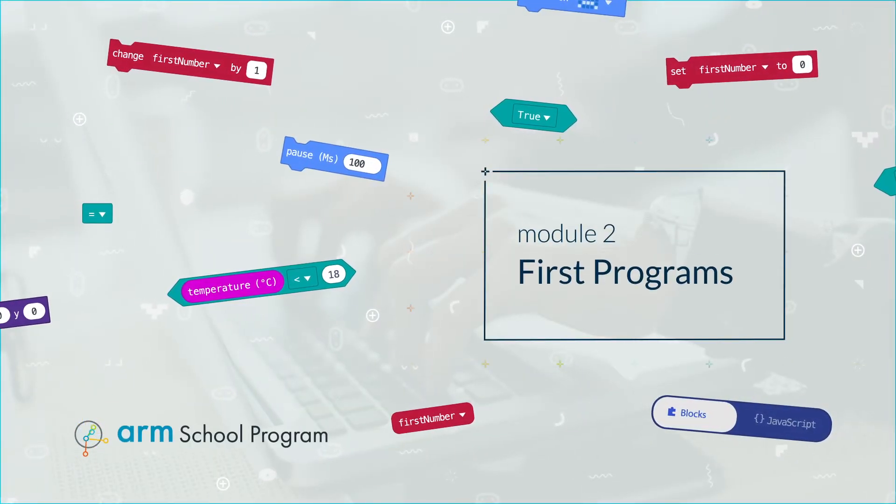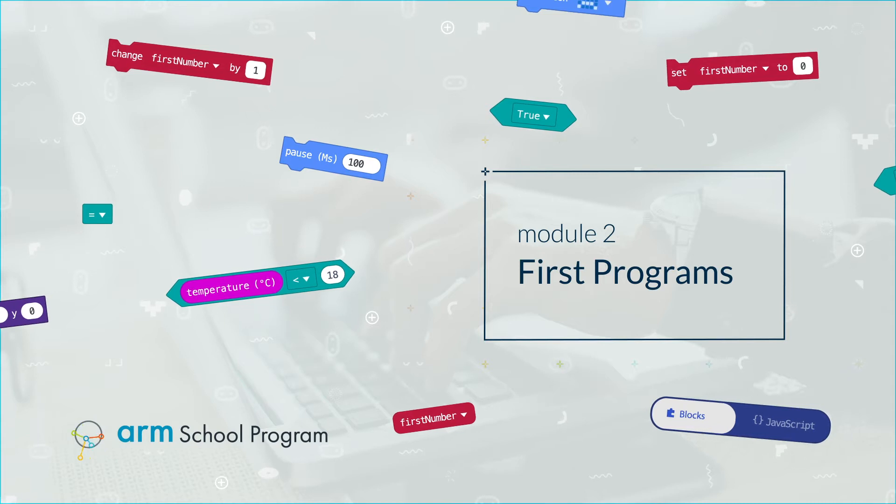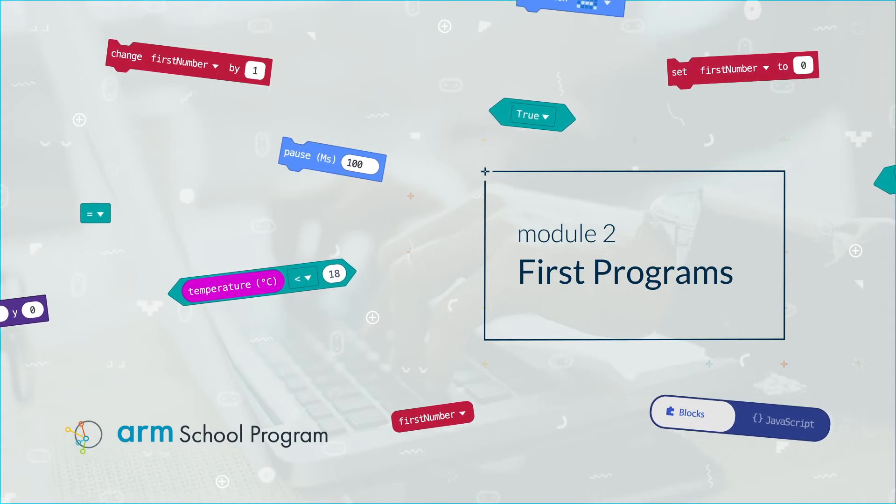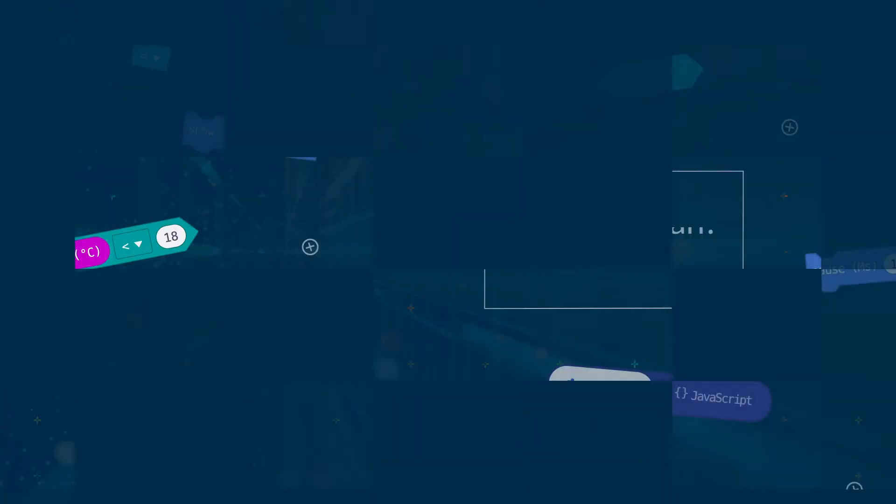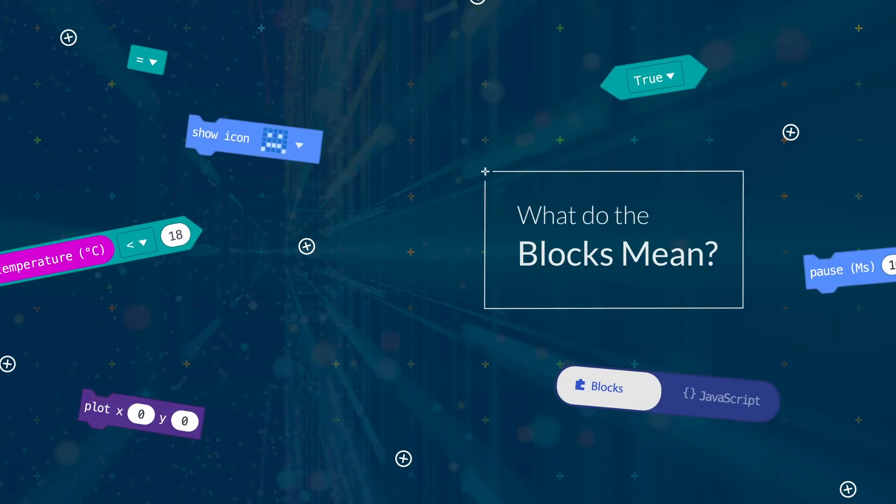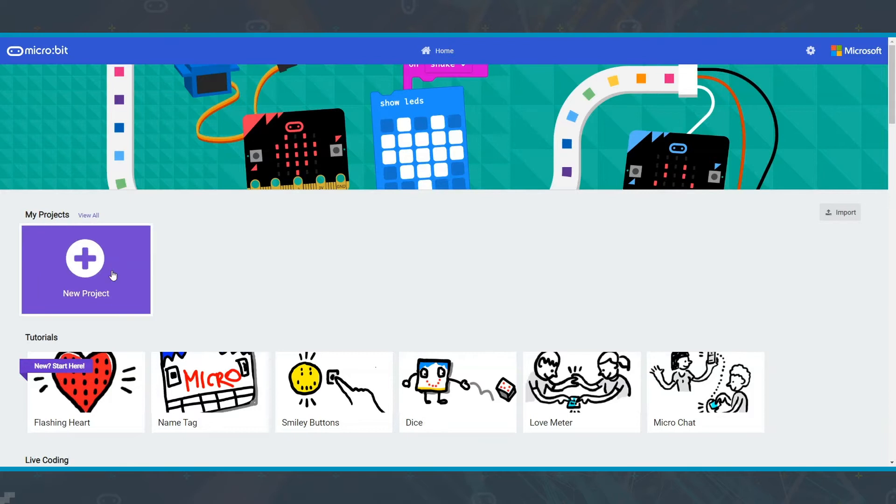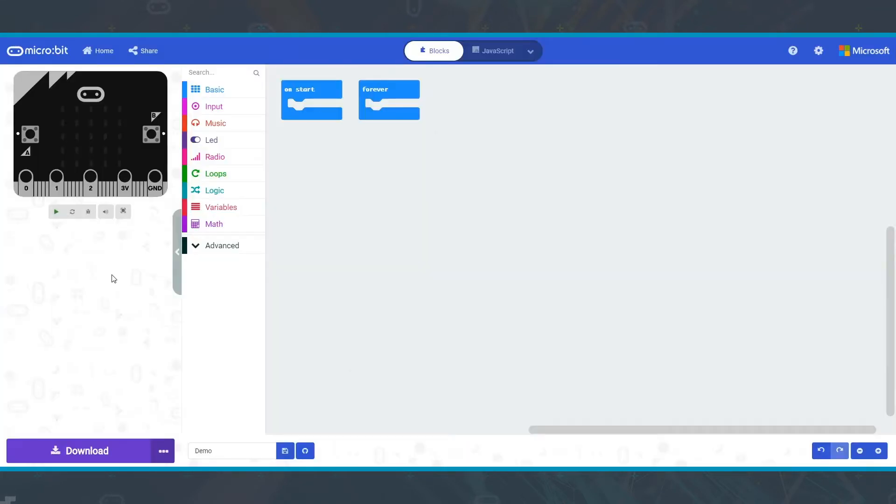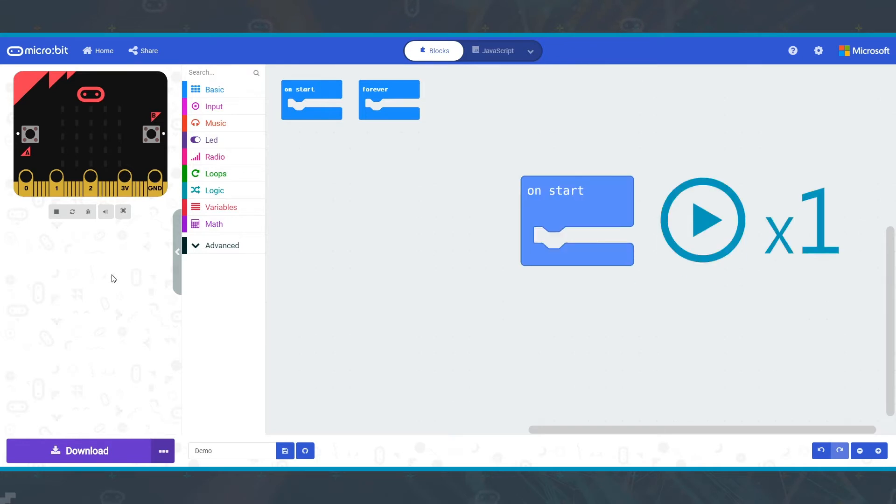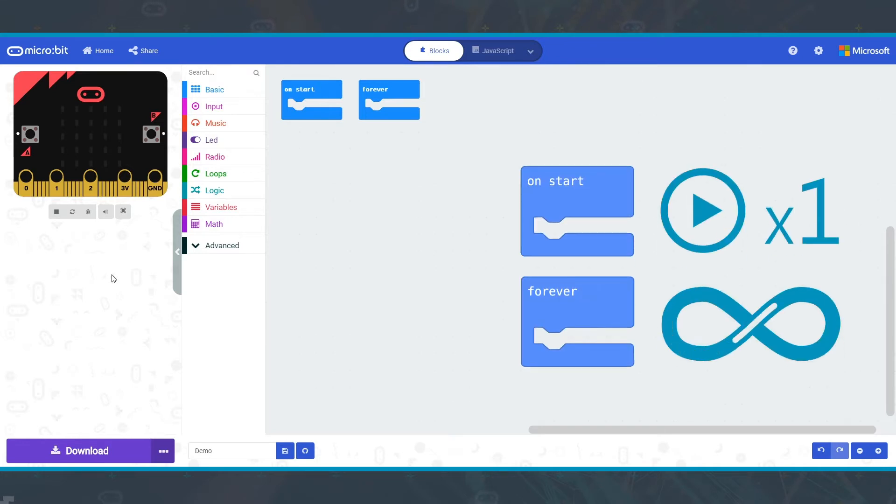Module 2: First programs. What do the blocks mean? When you open the MakeCode website and start a new program, you'll see there are two blocks already there: OnStart and Forever.